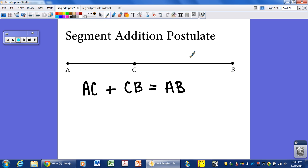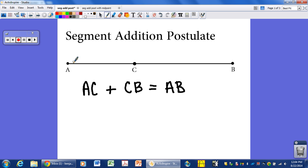That's what the segment addition postulate says: as long as a point is in between two other points on the same line, you can add up the smaller portions — the smaller segments — and they must equal the entire segment length. So that's the segment addition postulate in a nutshell.